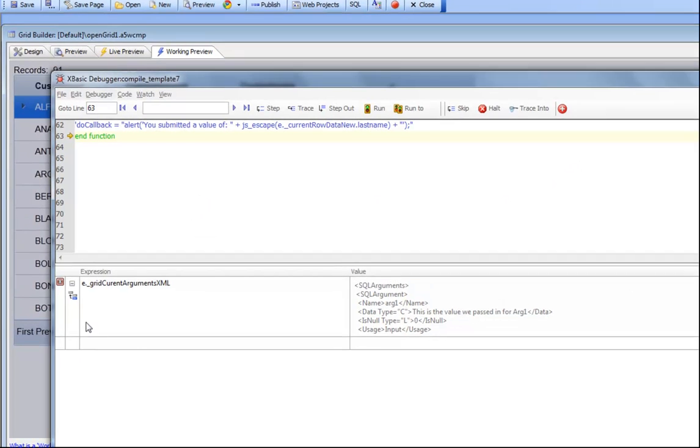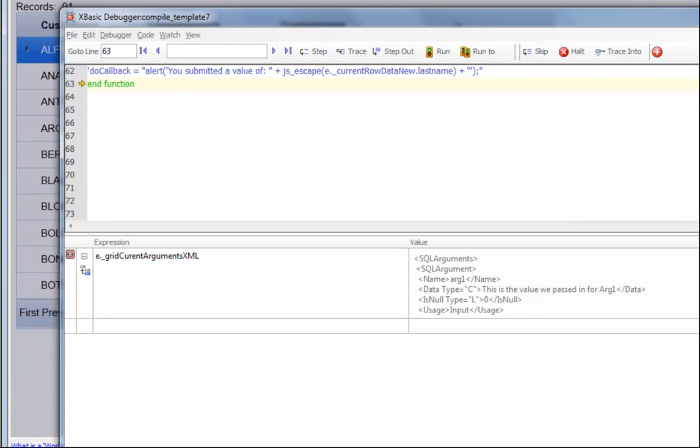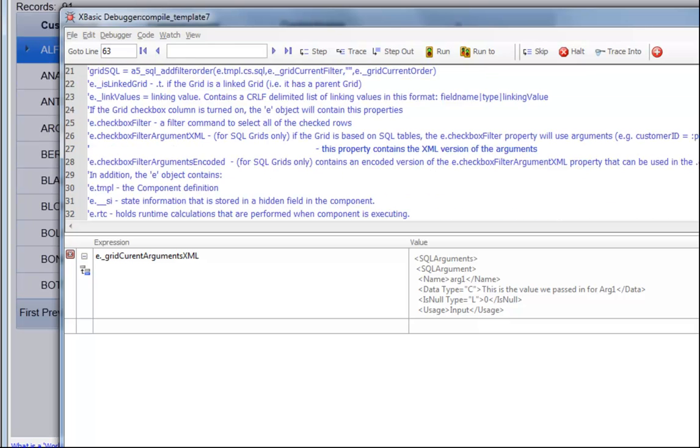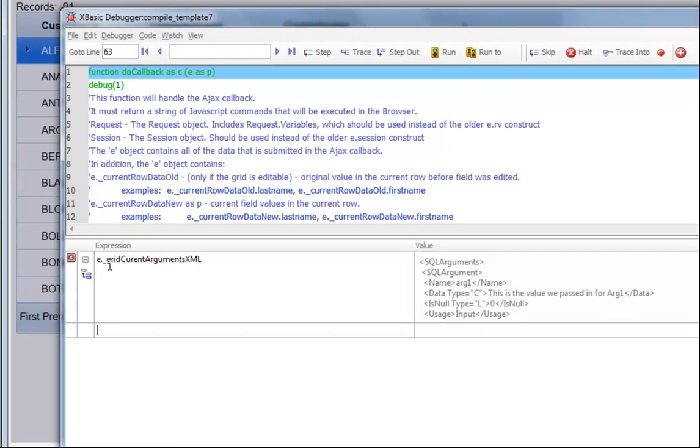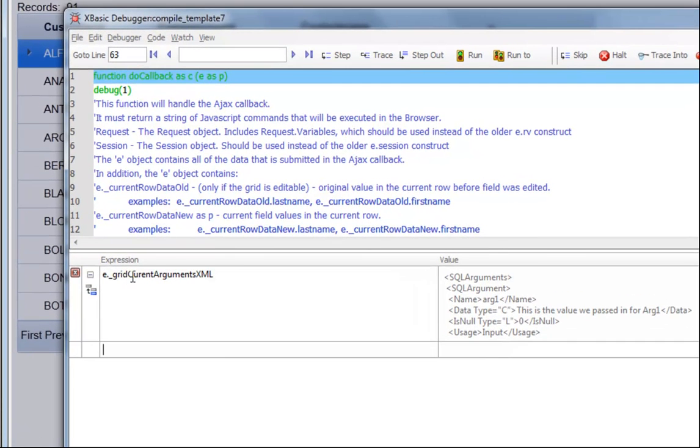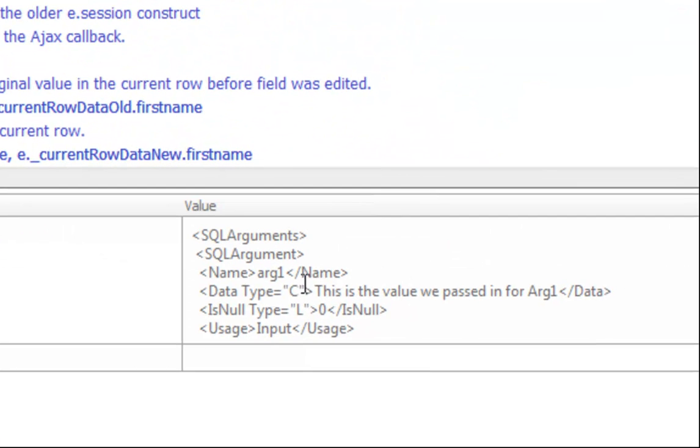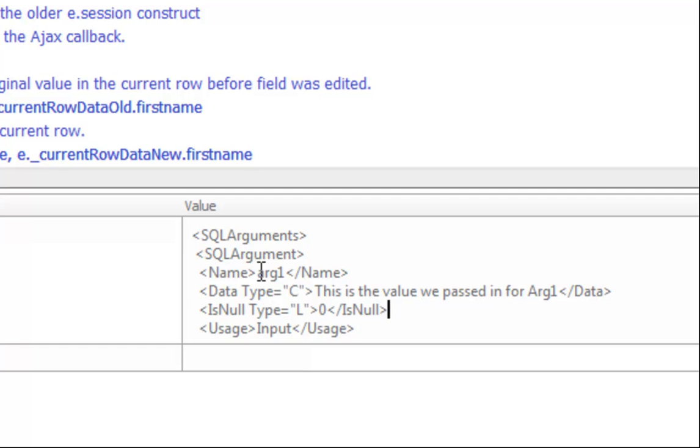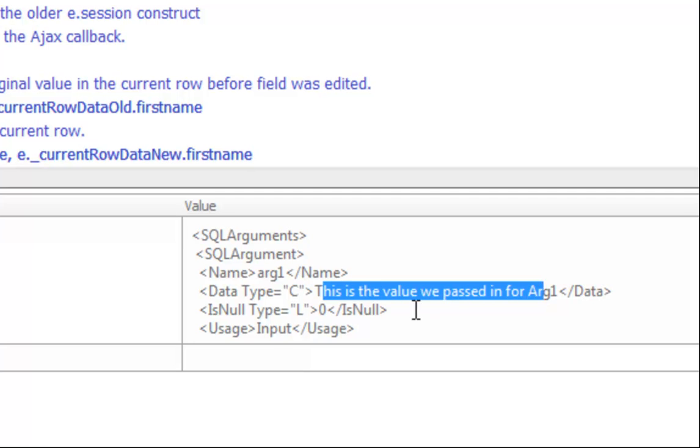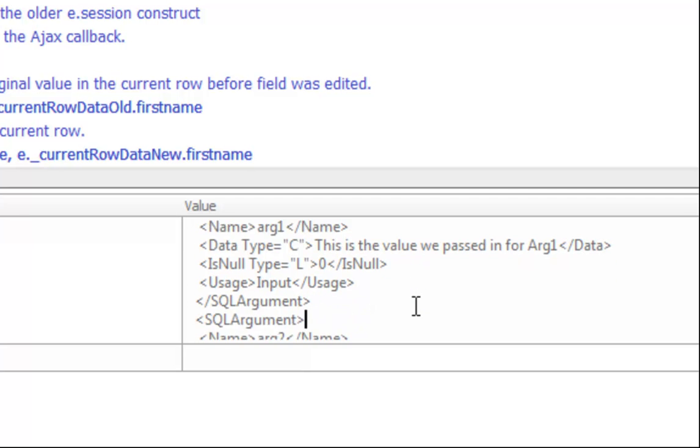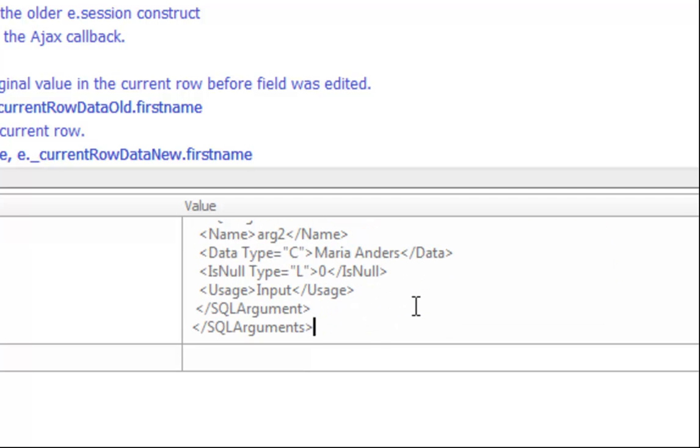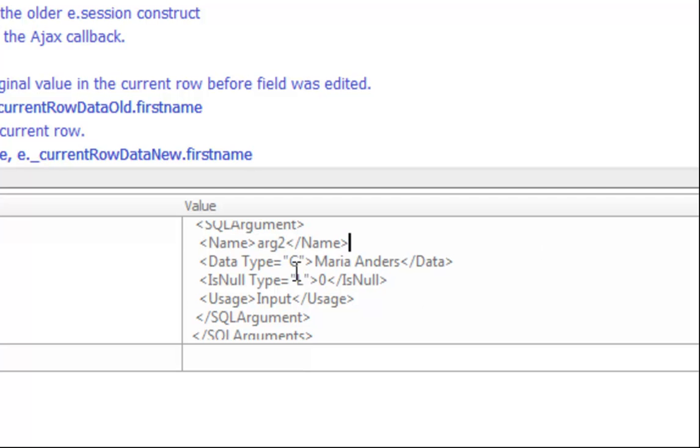If we look inside the E object that was passed in, we can see that inside the E object, we'll see a property called e_gridCurrentArgumentsXML. This is the XML representation of all of the arguments that were passed into this grid component. We can actually see that there's the value of arg1 over there in the XML, and then there's the value of arg2, which is Maria Anders.